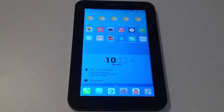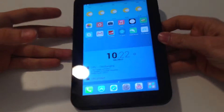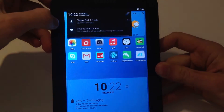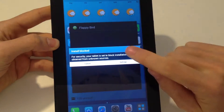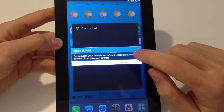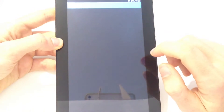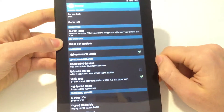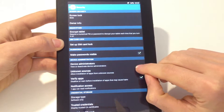First of all, you have to go down in the description and download the APK file on your device. After that, click on the download file and also make sure that you have enabled unknown sources by going to Settings, then go to Security and click this little box here.